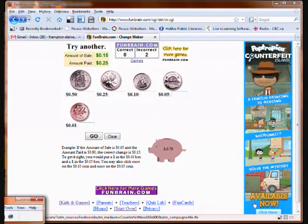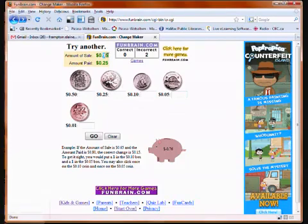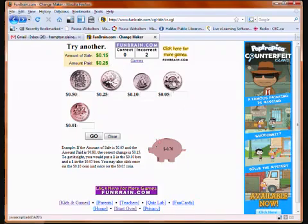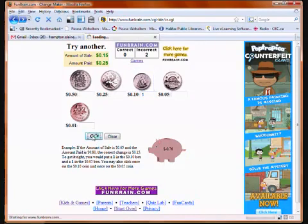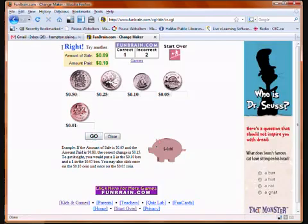This is how the game works. We're buying something that costs 15 cents, and we're paying 25 cents, so we have to calculate how much change we're going to get back. We could count up — we could use nickels, but let's use a dime. The answer is one dime, so we click on the dime, then click Go. That is the correct answer, and they throw another question at you right away.